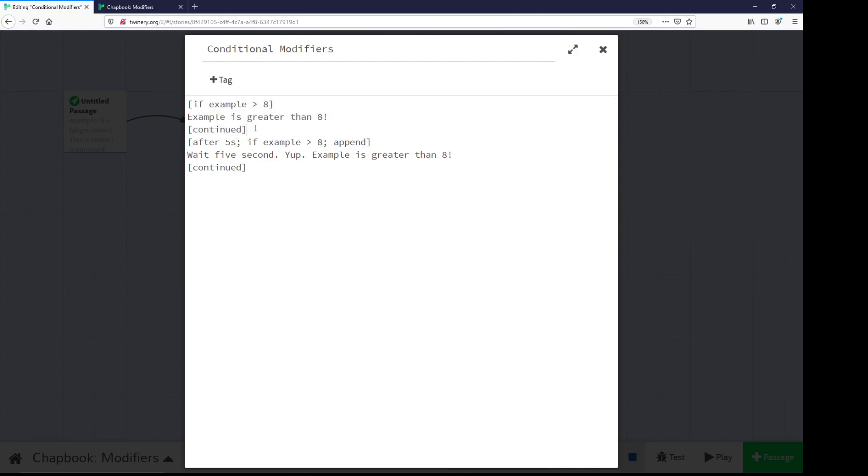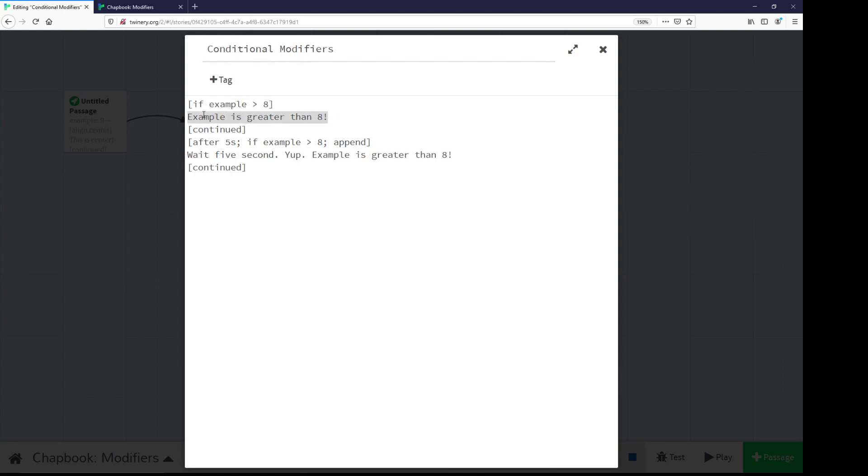So notice I have an if right here, also in open and closing square brackets, what to check - if something, if example is greater than eight, do this. If it isn't, don't do anything, right? So this first check using if, which is a modifier, check a variable, something - if example is greater than eight, show me this text. If it is not, don't do anything.